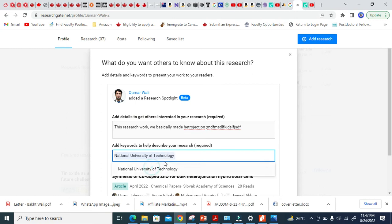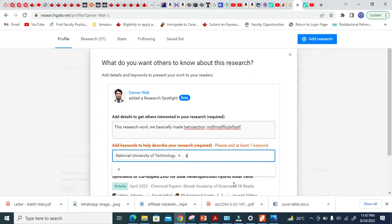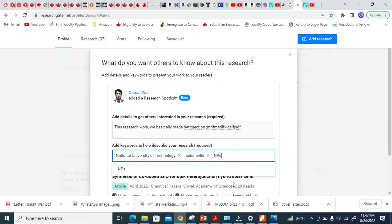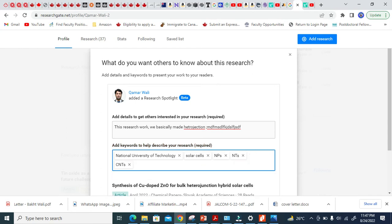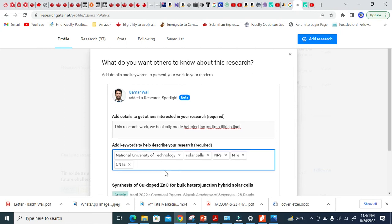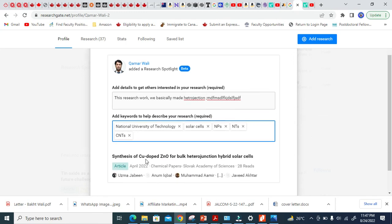Let me write the keyword National Institute of Technology. And let's suppose solar cells, nanoparticles, nanotubes, CNT, etc. So these are my keywords here. Because ResearchGate will use these keywords to reach your audience, the one who works similar in your field. And these keywords should be matching with your research title.